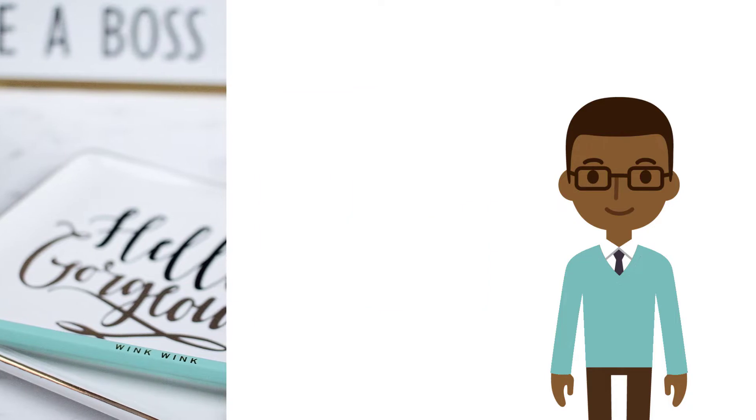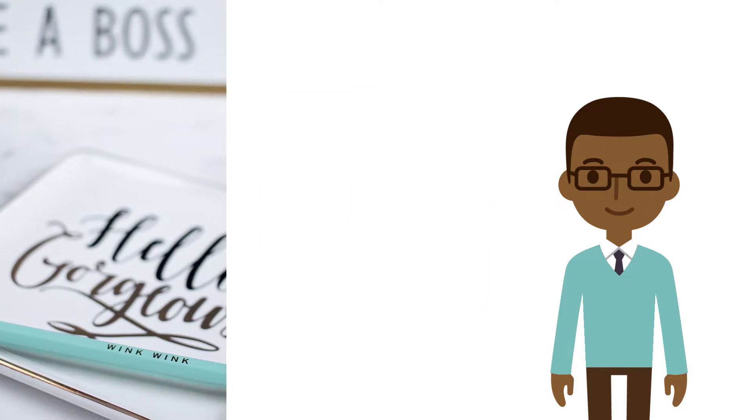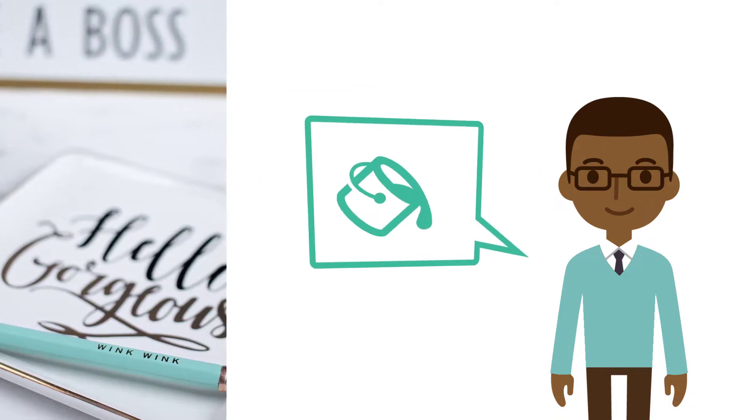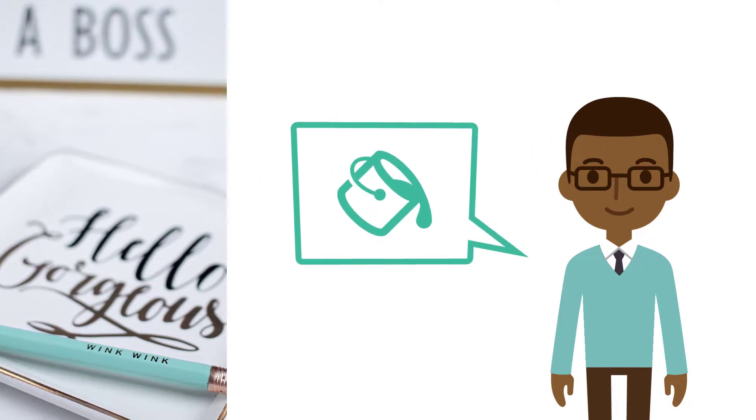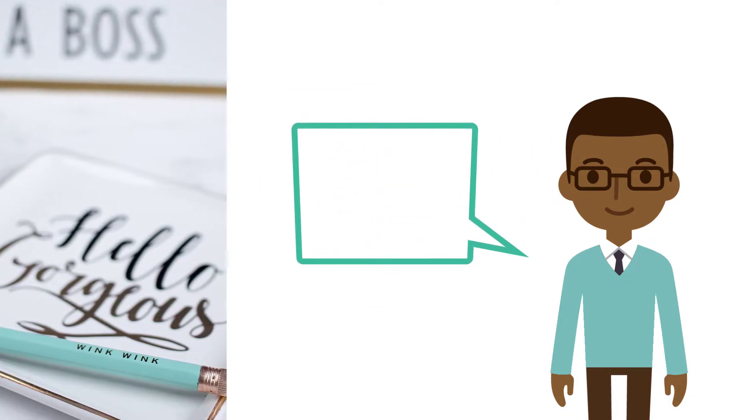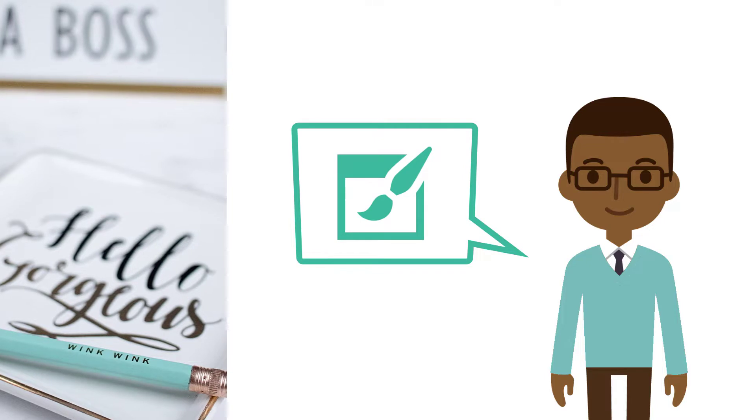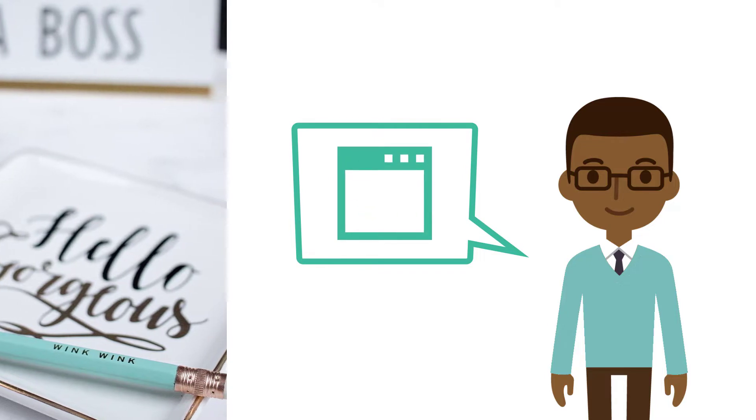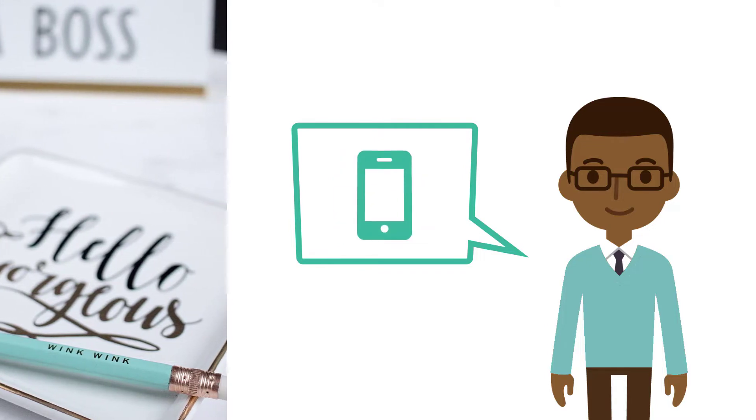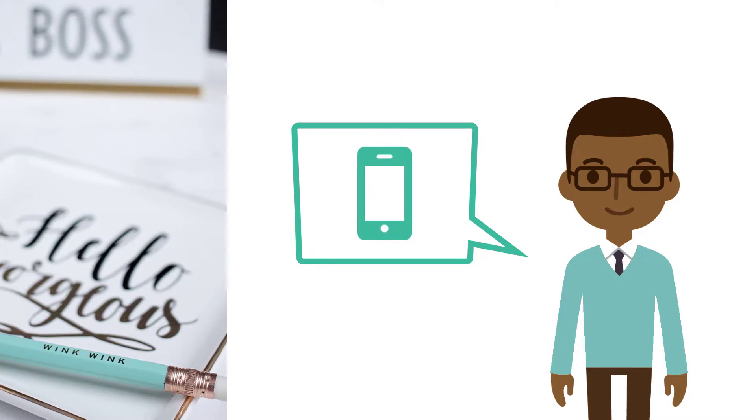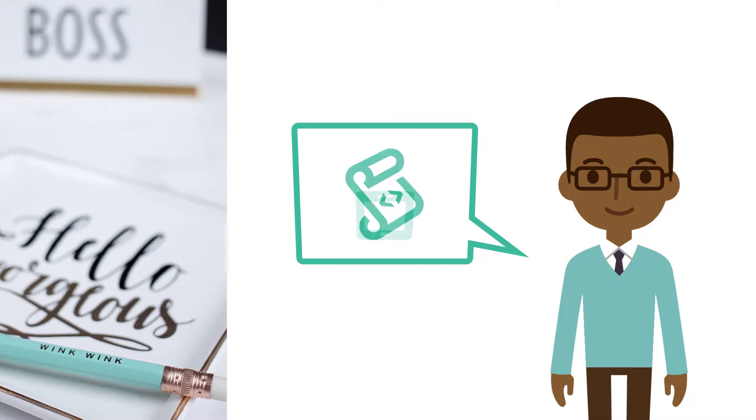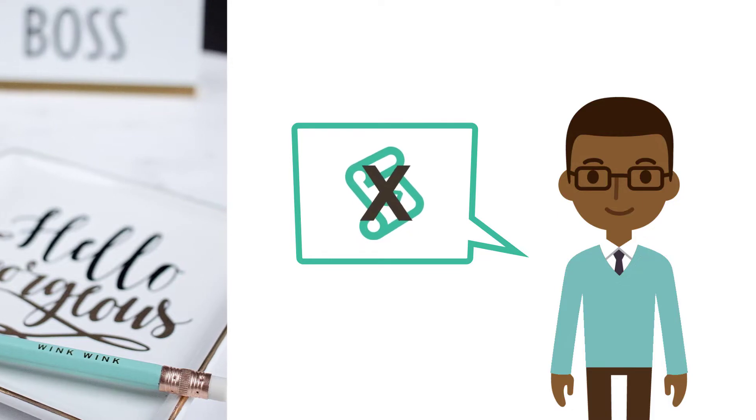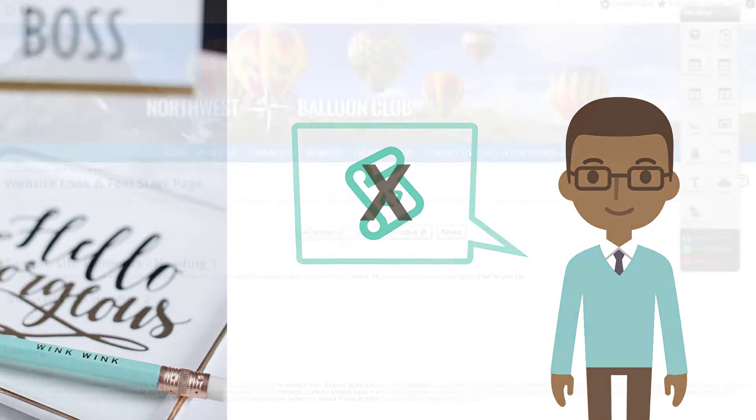You can build everything your website needs including a modern look and feel, a striking home page, and helpful web pages. Each website is mobile friendly and you can design it all without any programming experience.